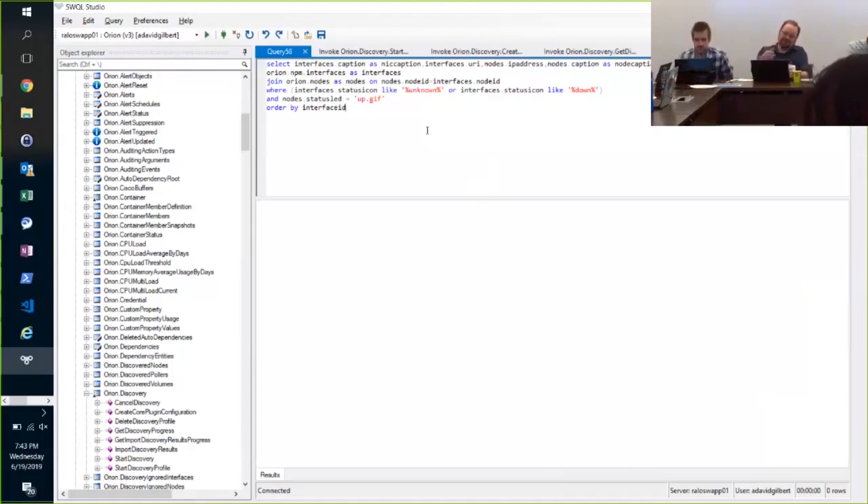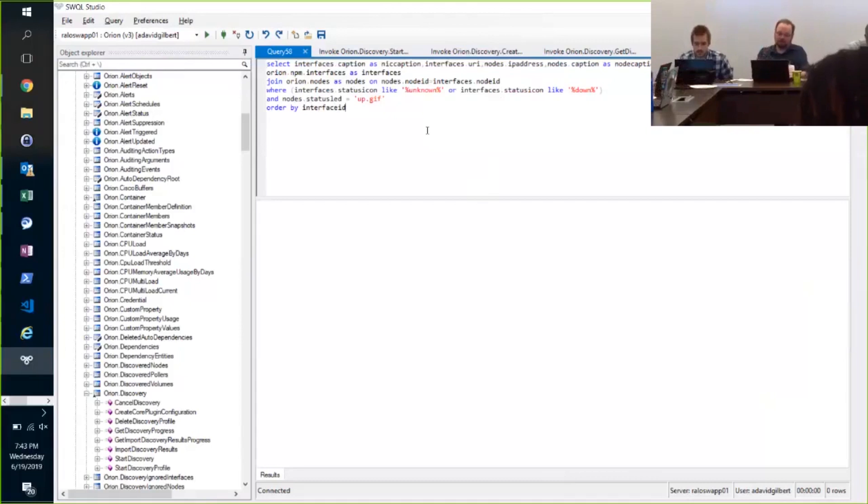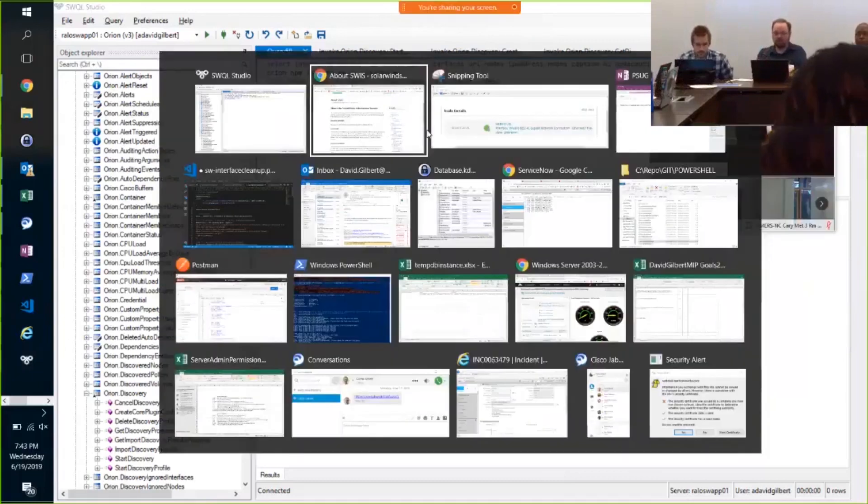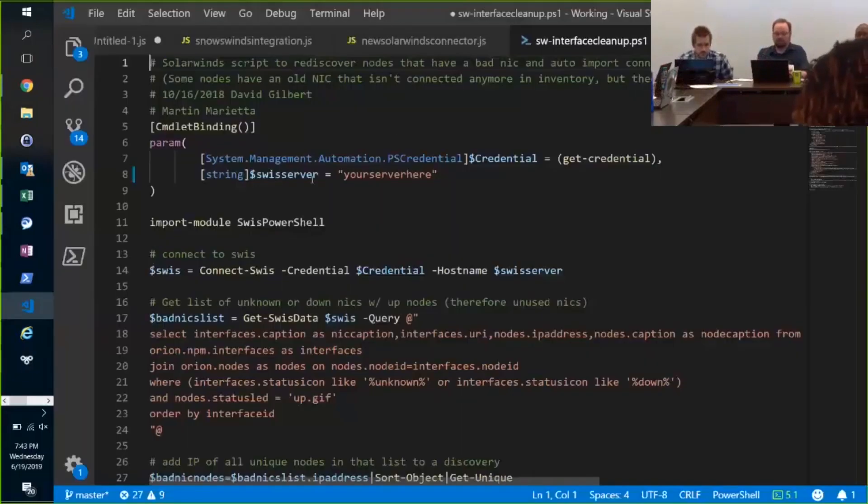But with the Studio, you can write your SolarWinds query, and you can get it right. Once you've got it right, you can go to the next great thing, which is the Swiss PowerShell module, right?